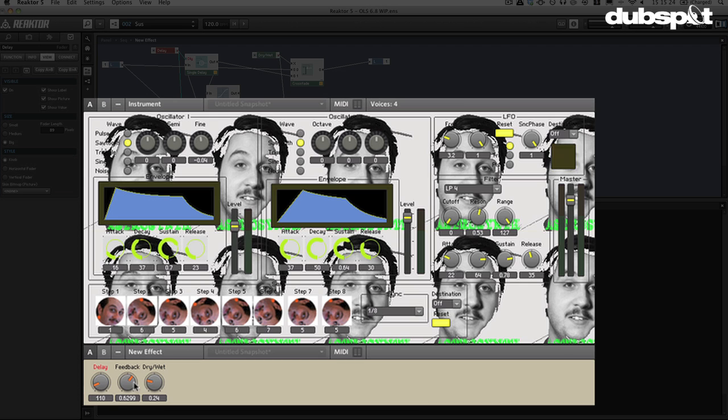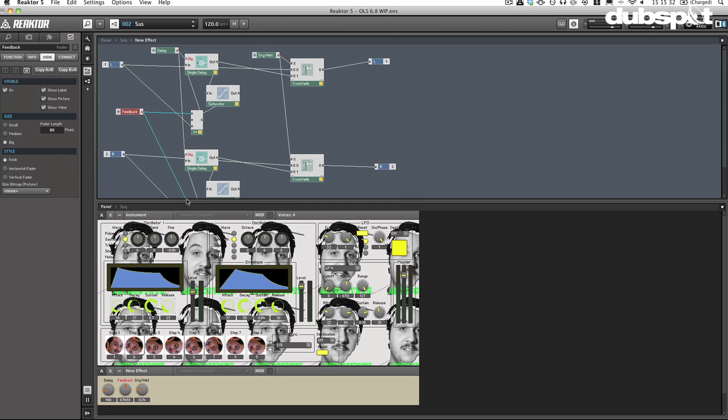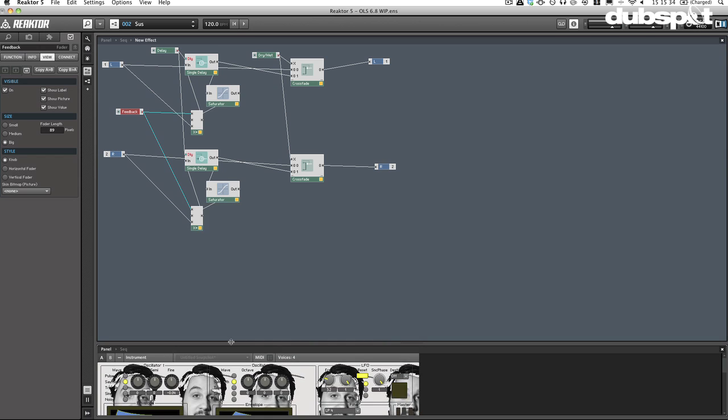Woohoo, not too bad is it? I really enjoy making this effect. Now the last thing that we can do, just to really drive the point home, is save this in its own ensemble.